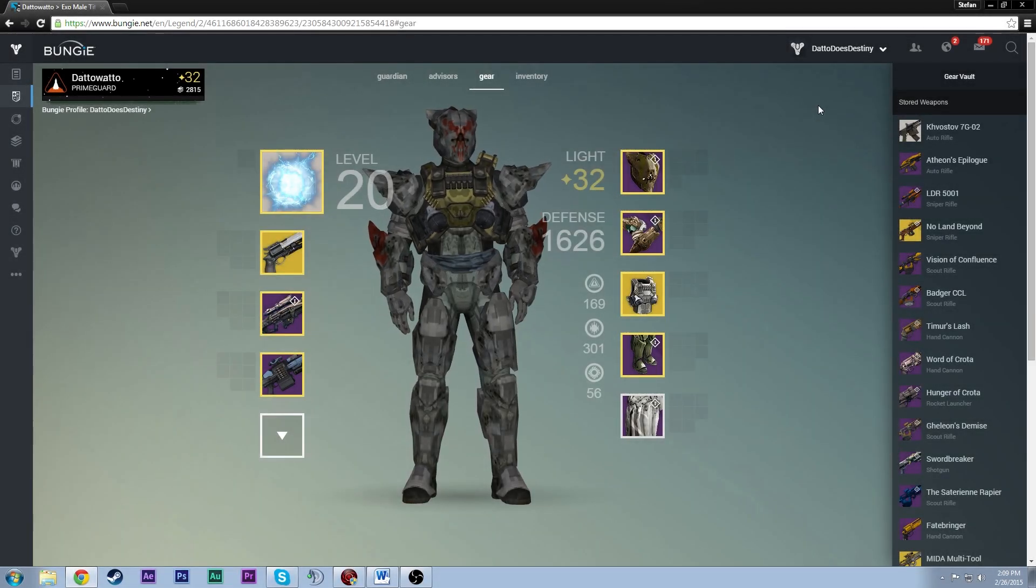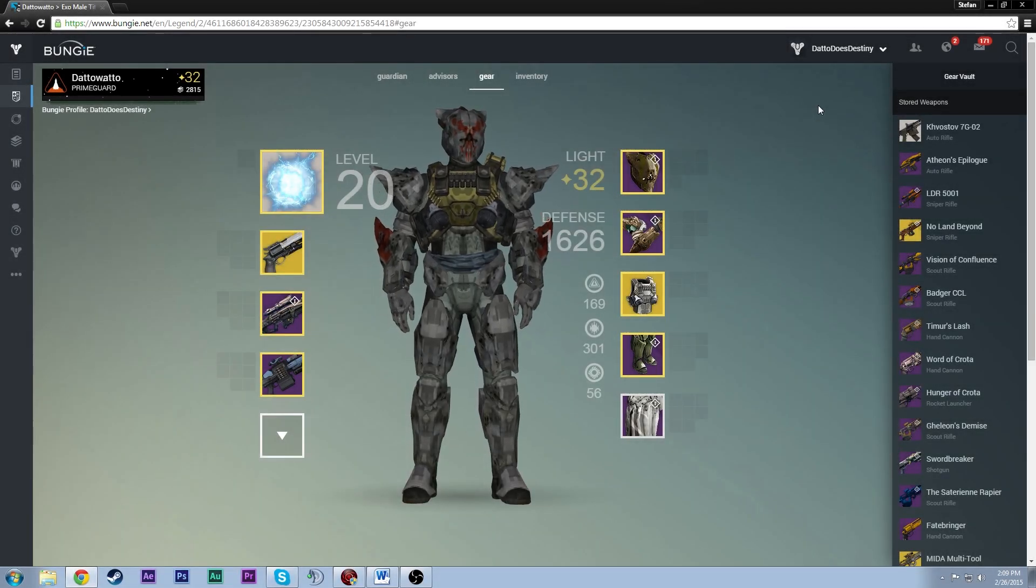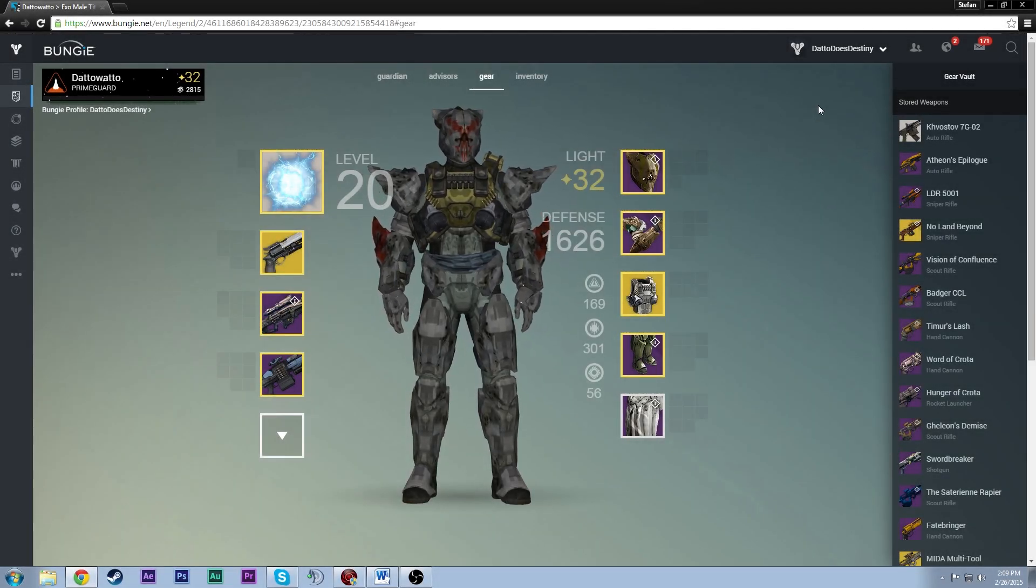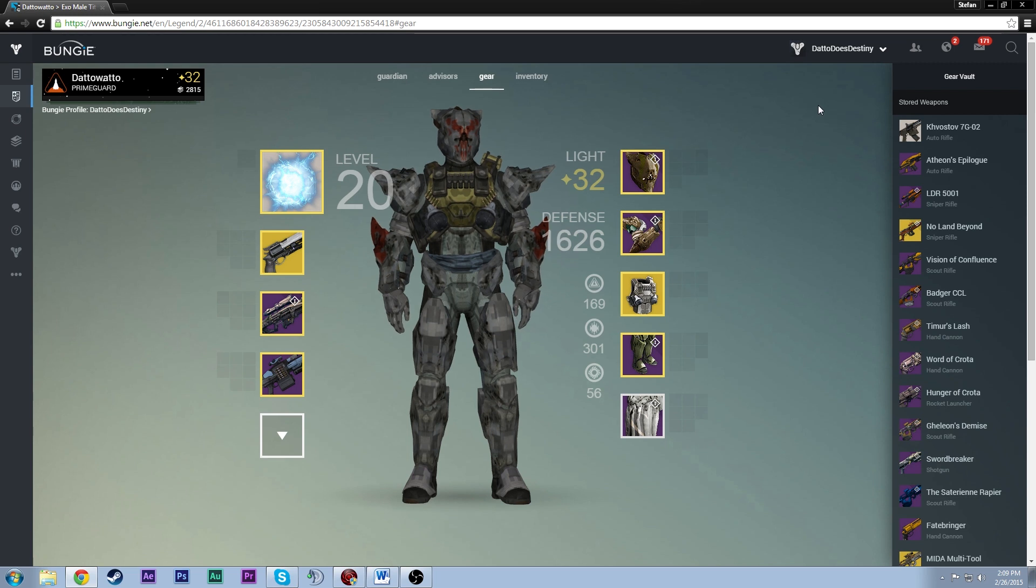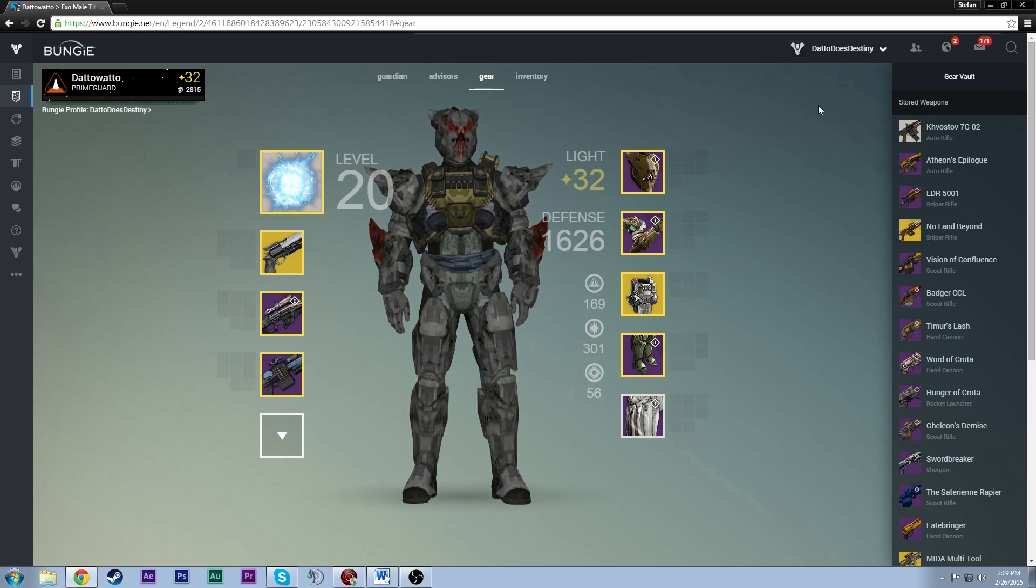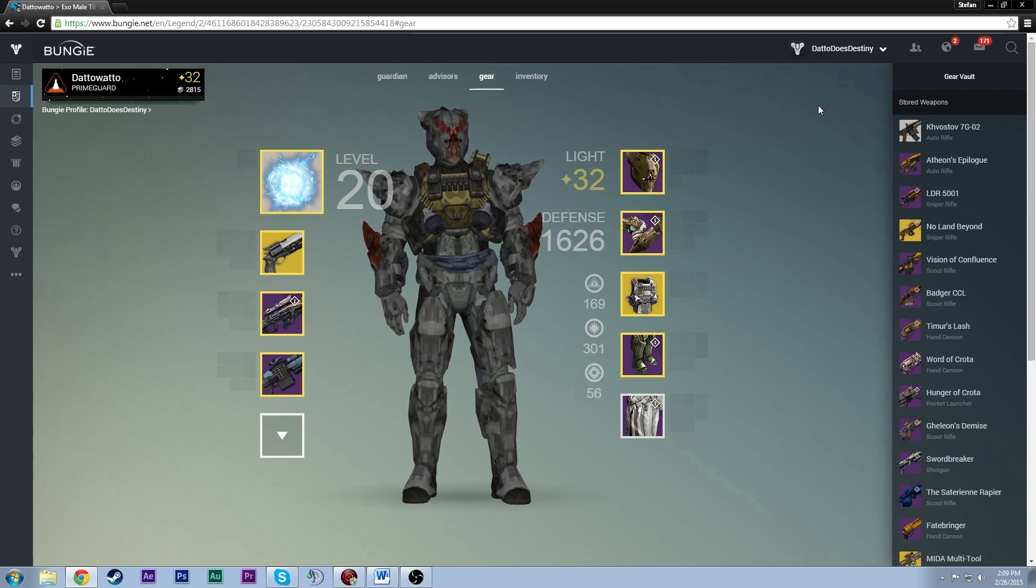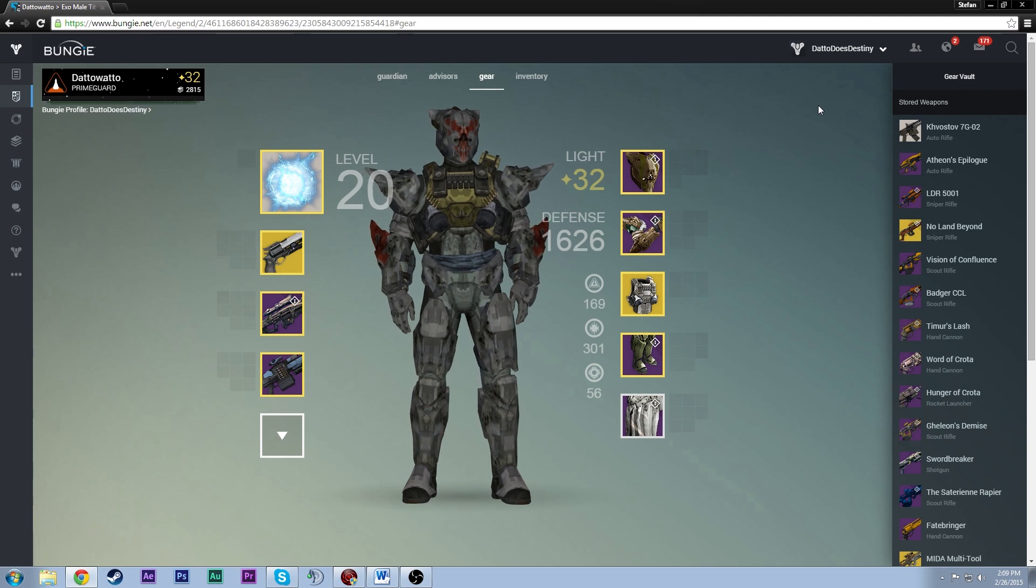Hey guys, with today's weekly update comes a new function to Destiny, the mobile vault. You can now manage your vault and character inventories from Bungie.net or the companion app. So, let's see how it works.